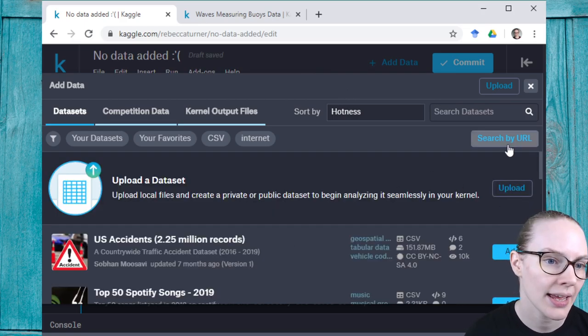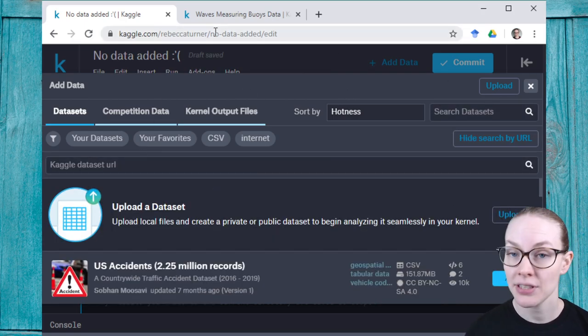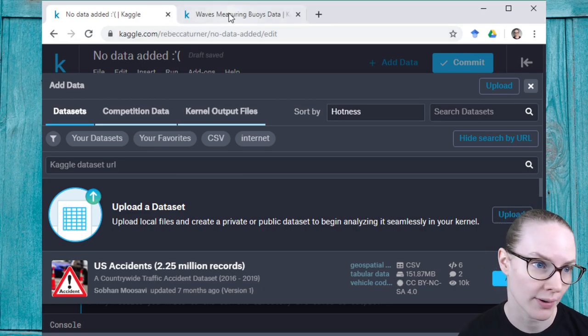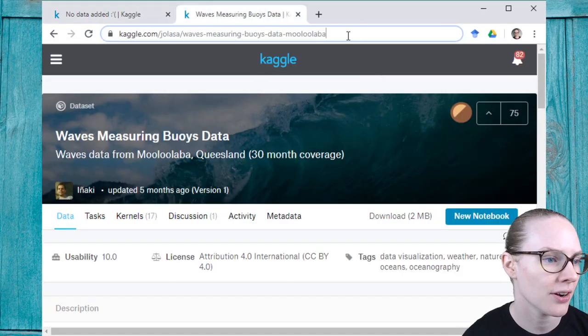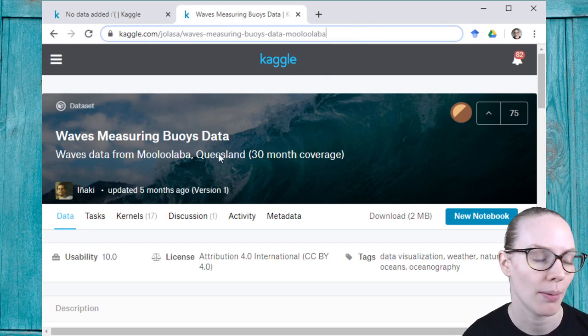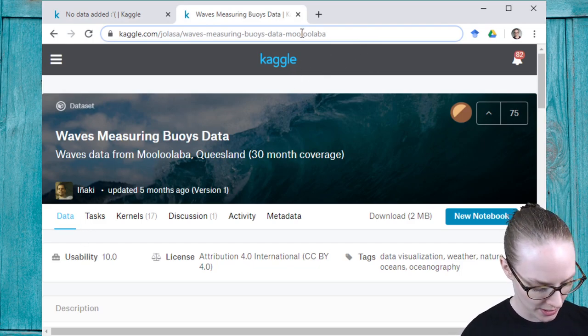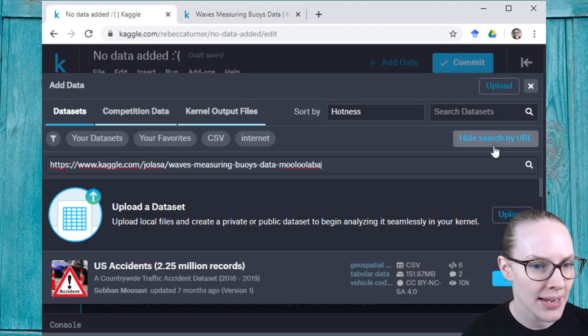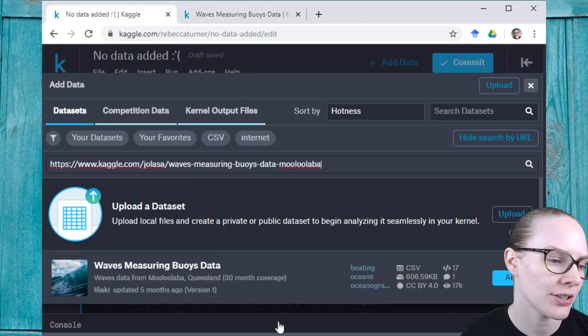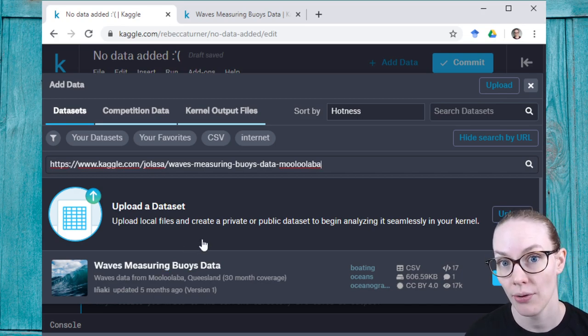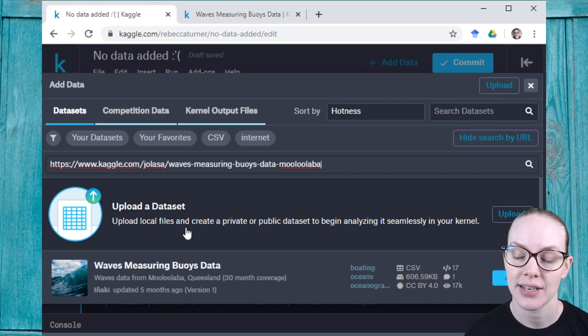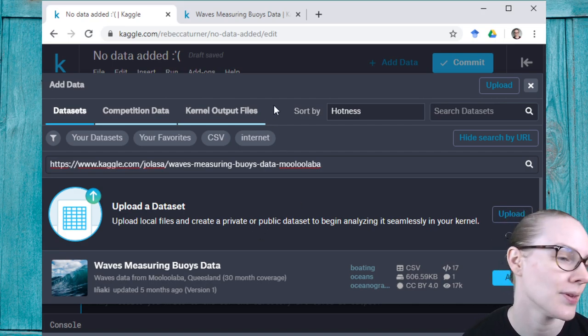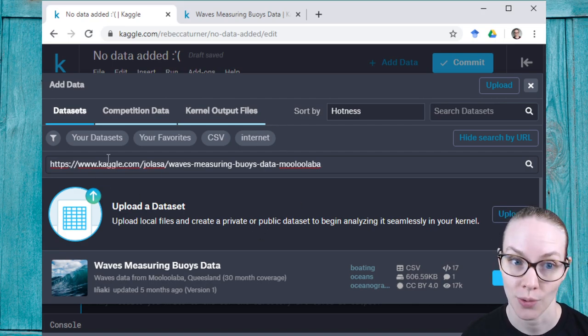The third way is to have a dataset on the site you know you want to use, and then add it by the URL. So I have another dataset over here, this waves measuring buoys data, which is public data from Queensland in Australia. So I can copy this URL, paste it here, and when I search I should get the exact dataset that I'm looking for. And this is helpful if you're looking for a dataset where there's a lot of datasets that have similar titles. So the third way is to search by URL.